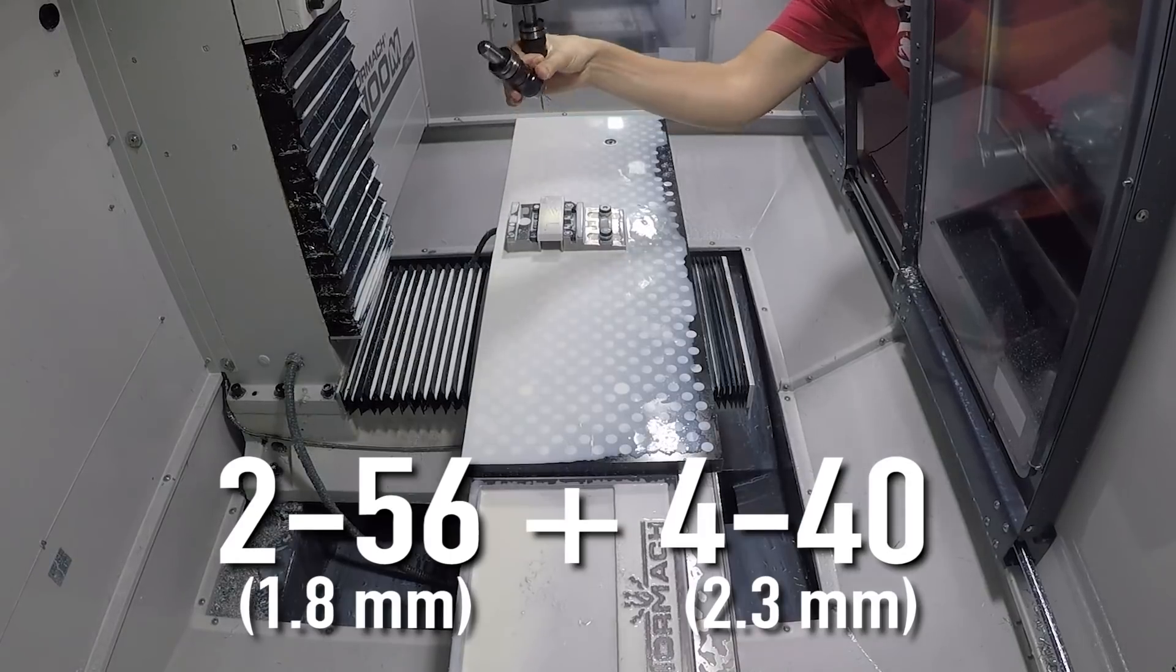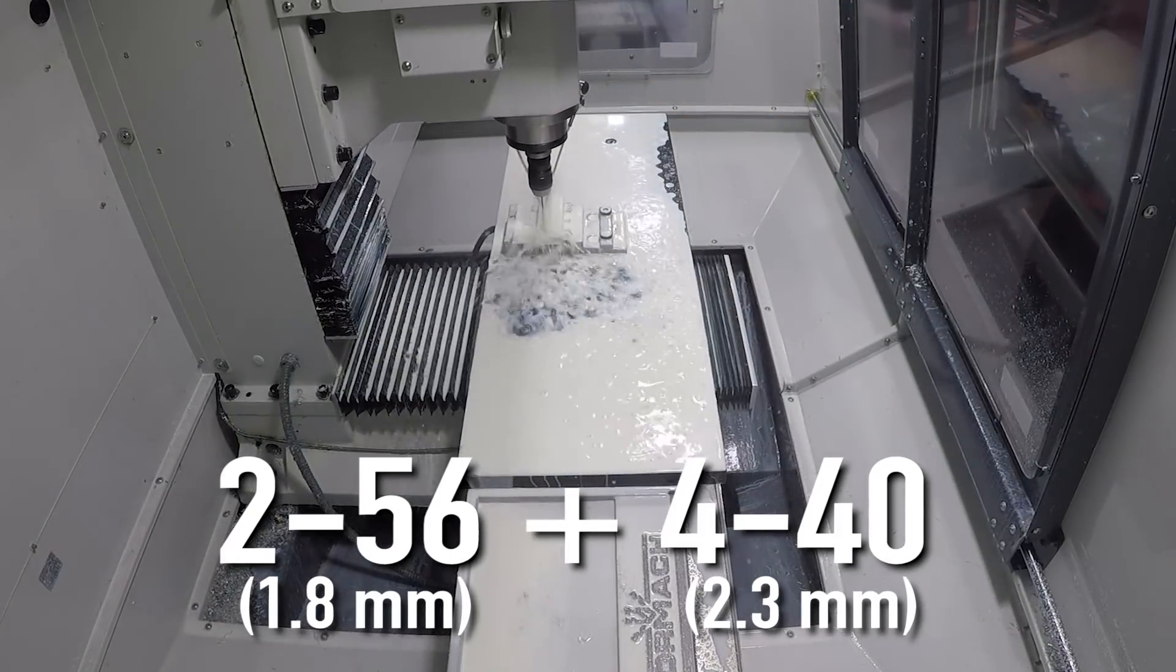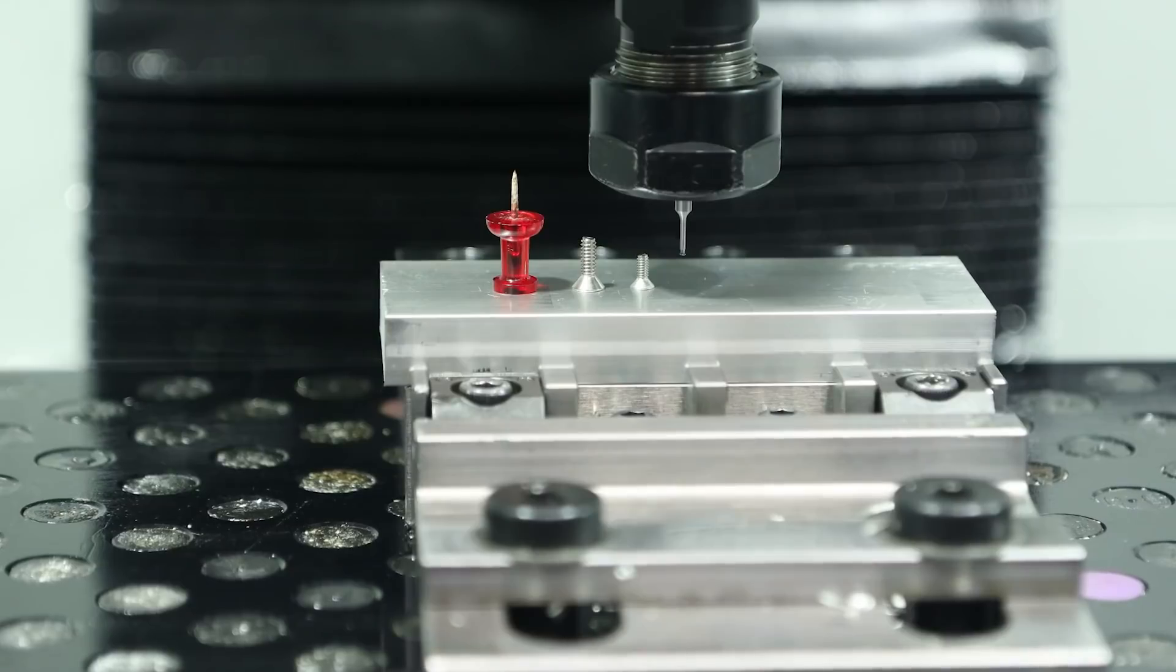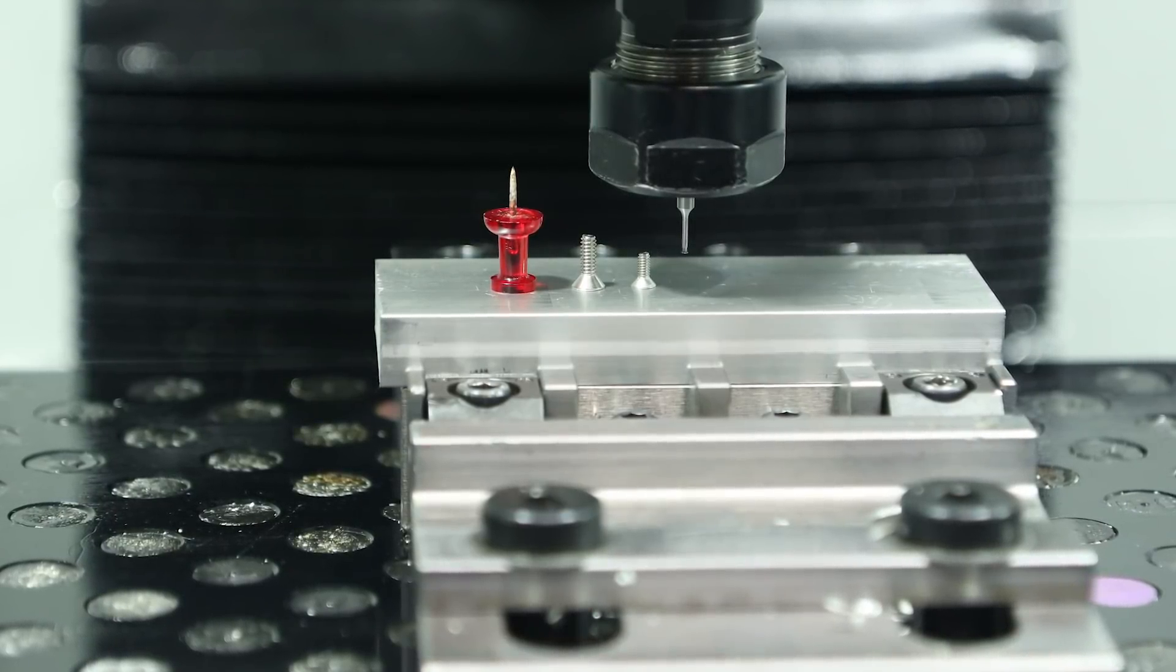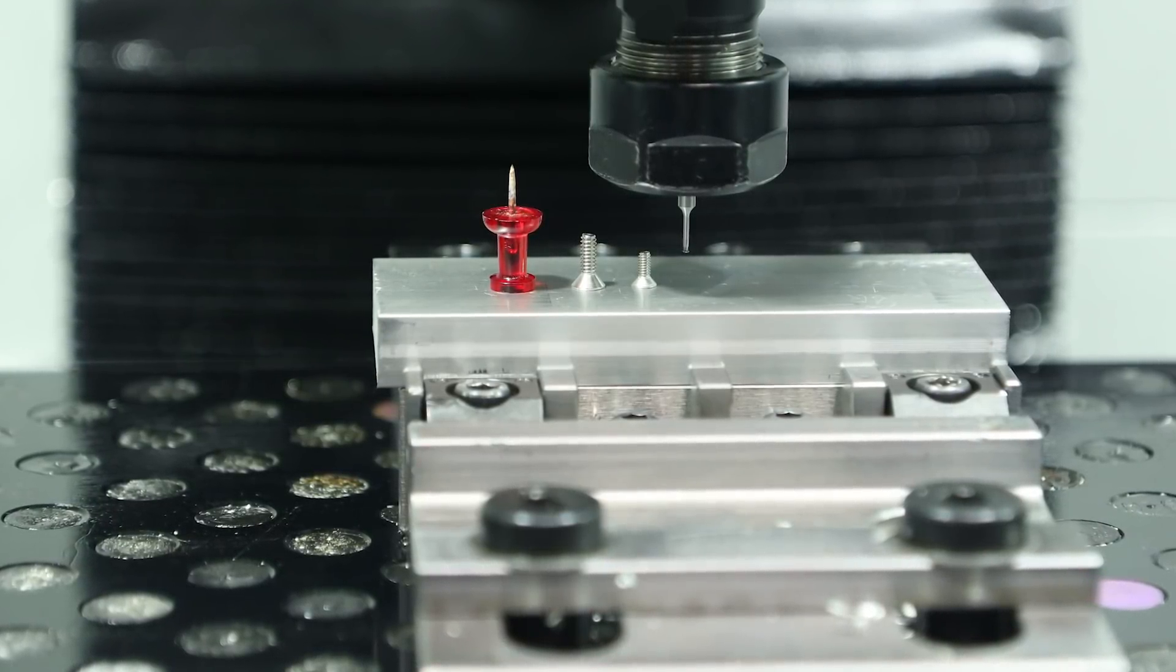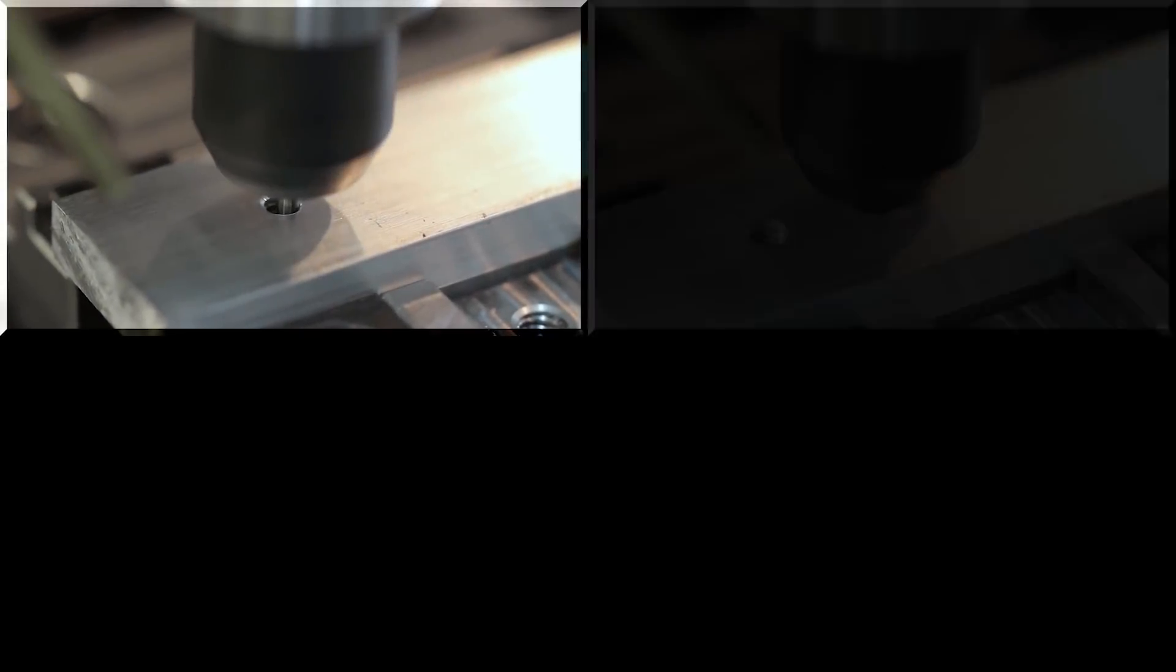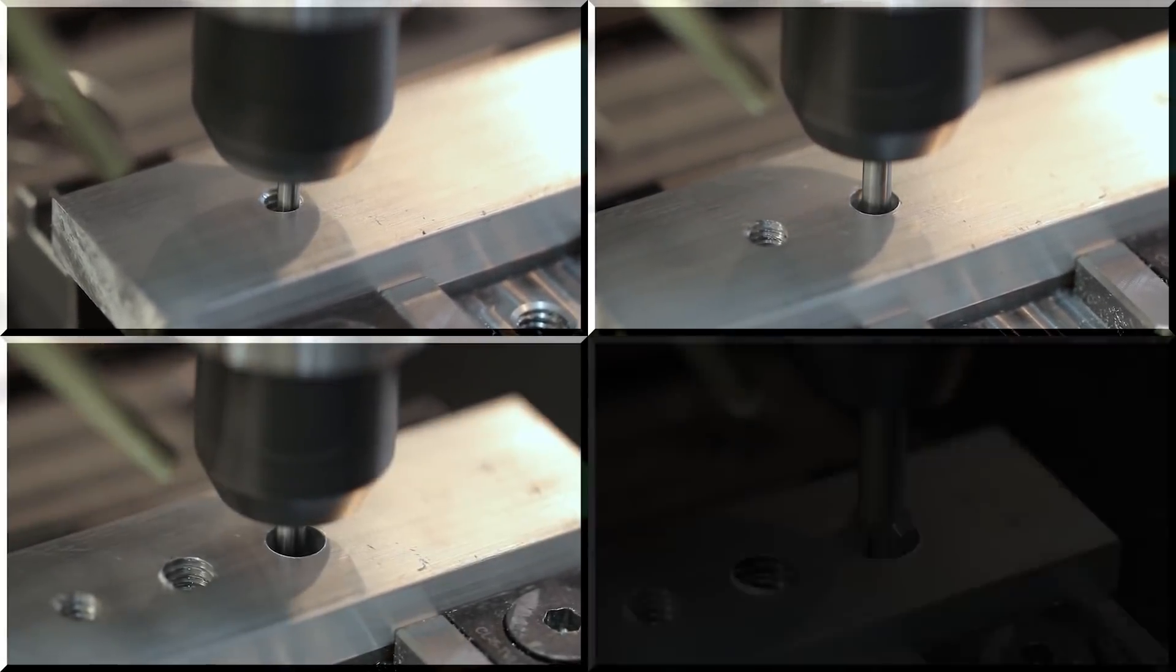And not only did I have to dig up the smallest threadmills we have in the shop, but I had to find the smallest screws we have laying around. Now we know our threadmilling calculator works for the larger screw threads, like 1/2-13 through 1/4-20, and even a little bit smaller than that.